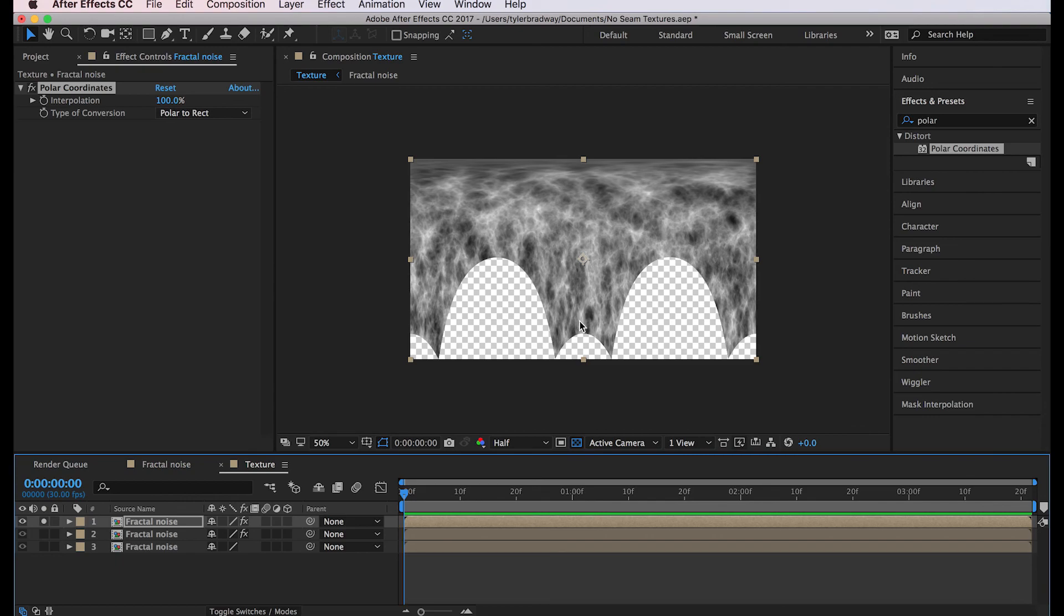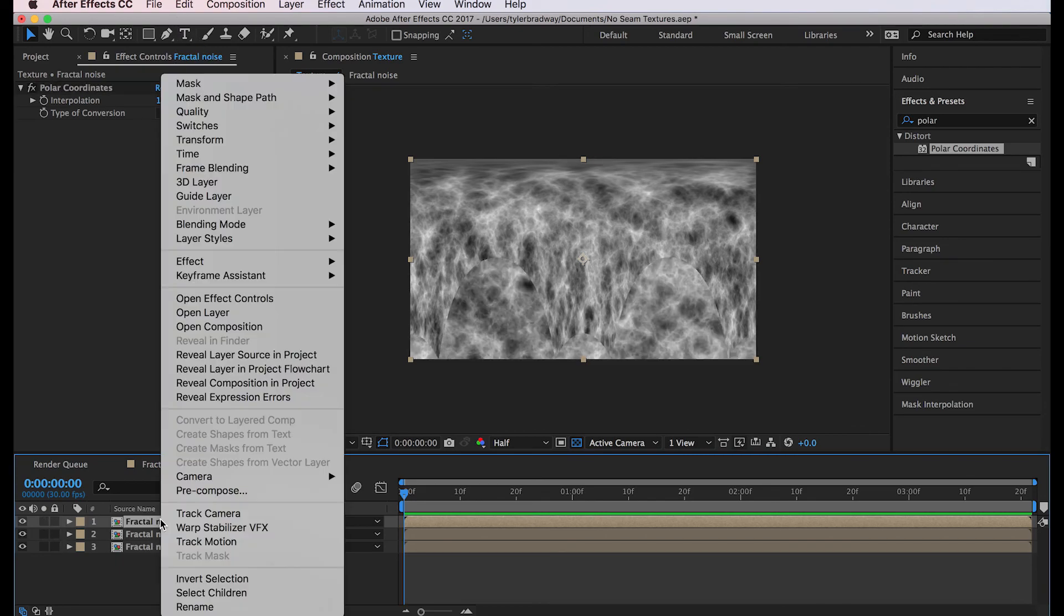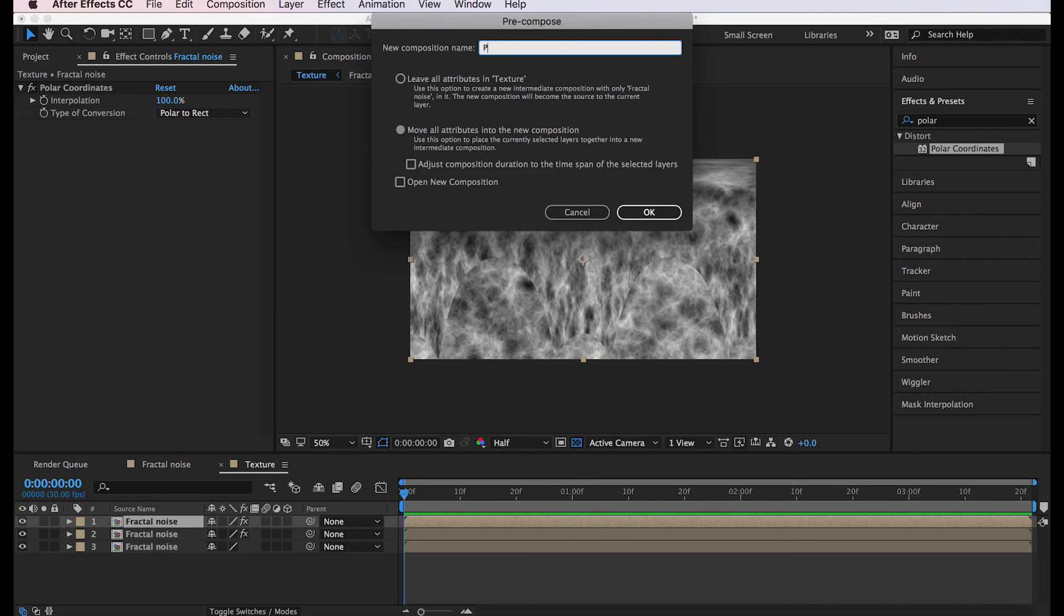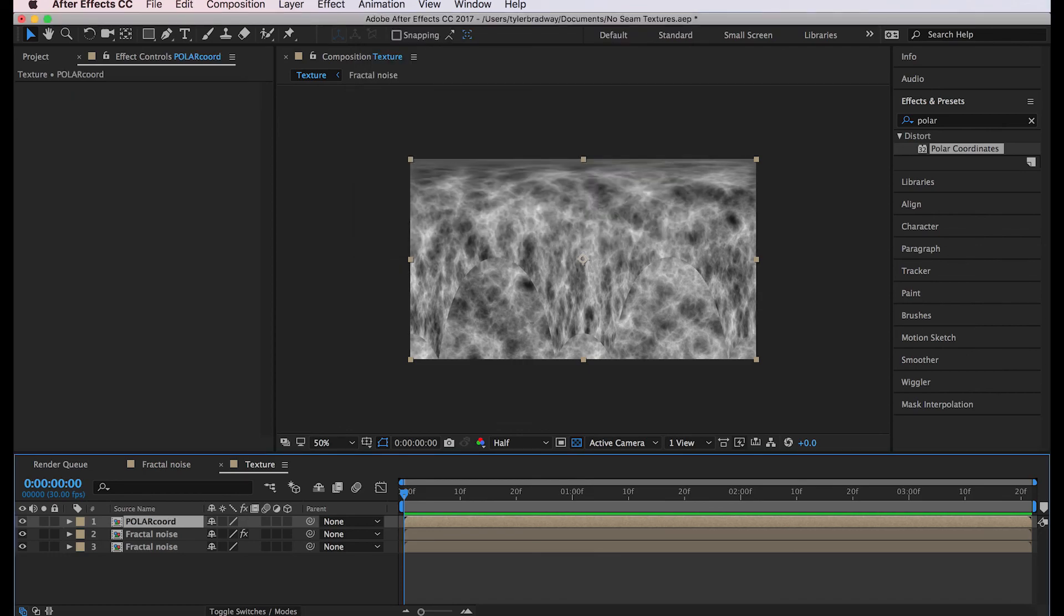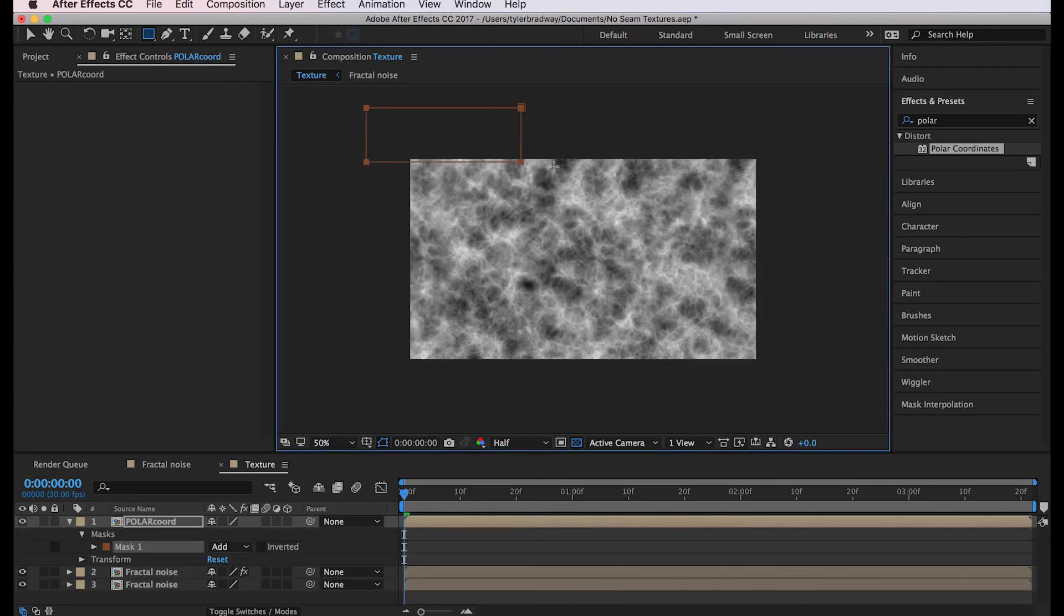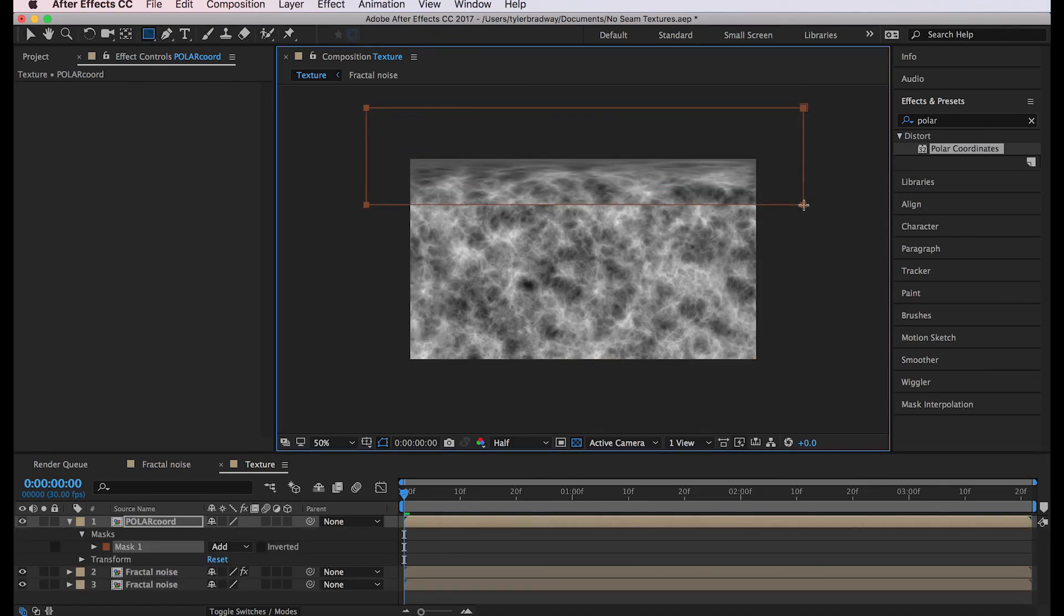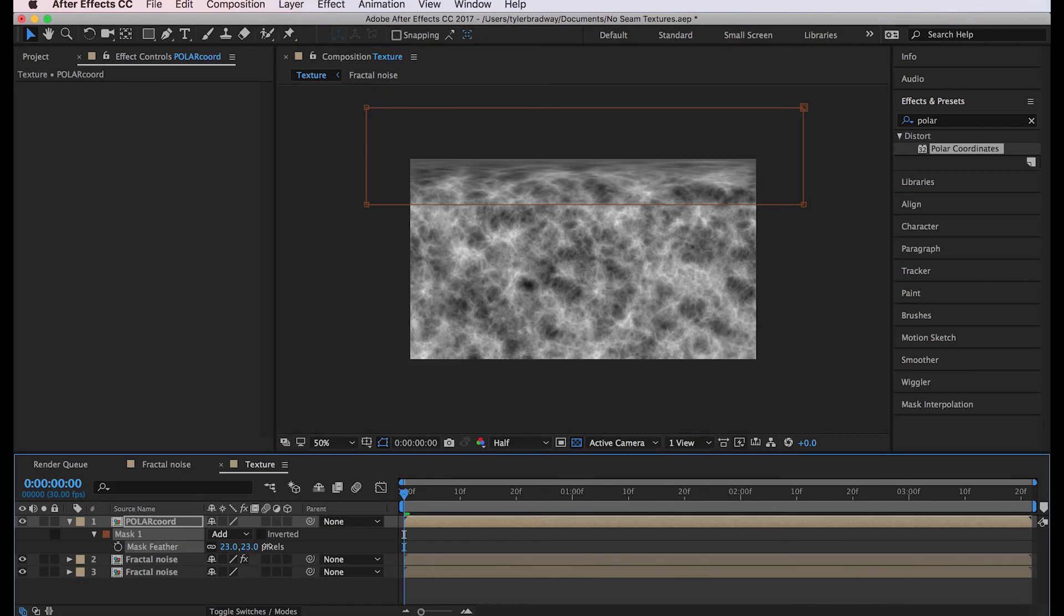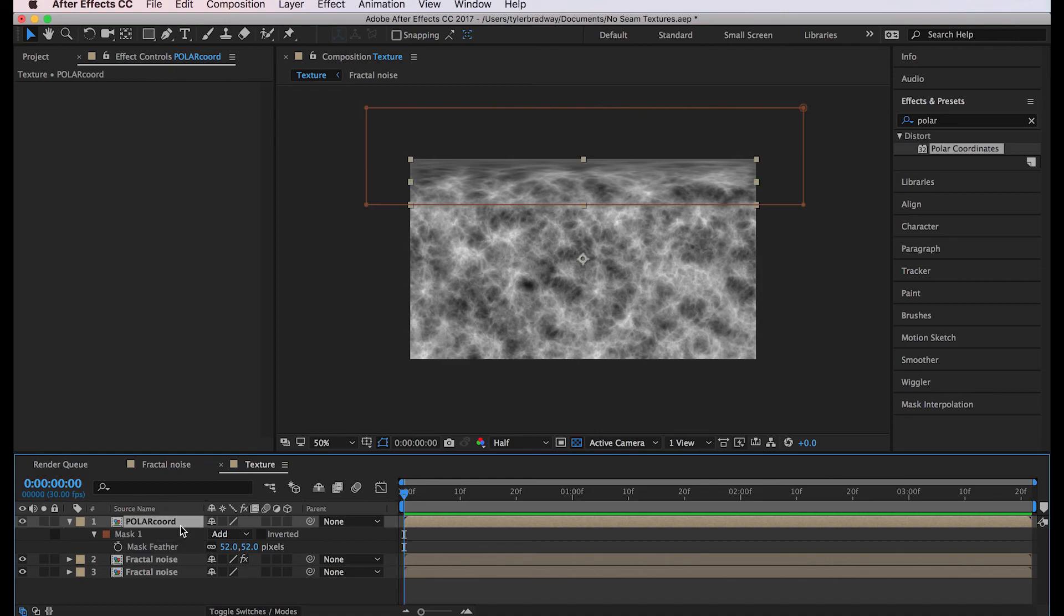Now we'll just unsolo this, pre-compose it, move the attributes, call it polar coordinates. Now we can mask off the top part of it. Feather it. We had to pre-compose it in order to mask it, but there we go. We masked off the top part so the top butthole is seamless now so it won't show up.